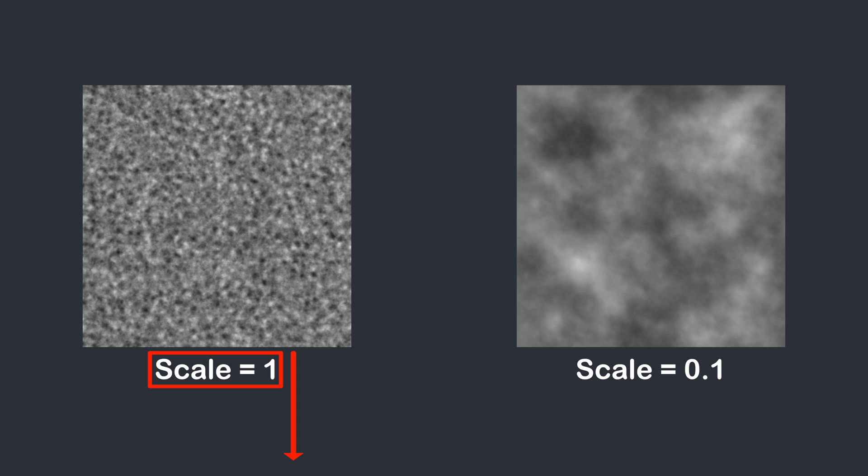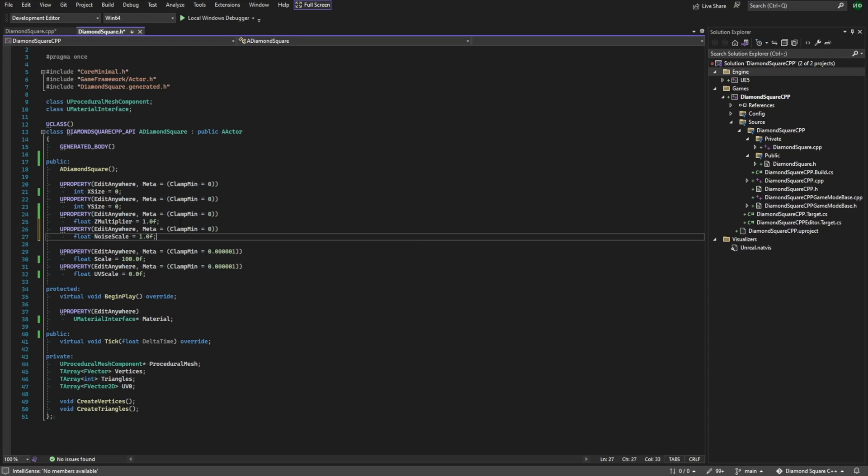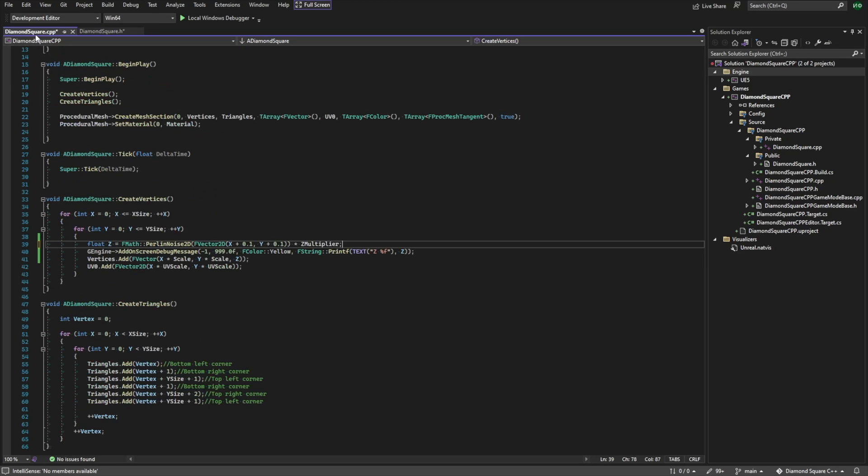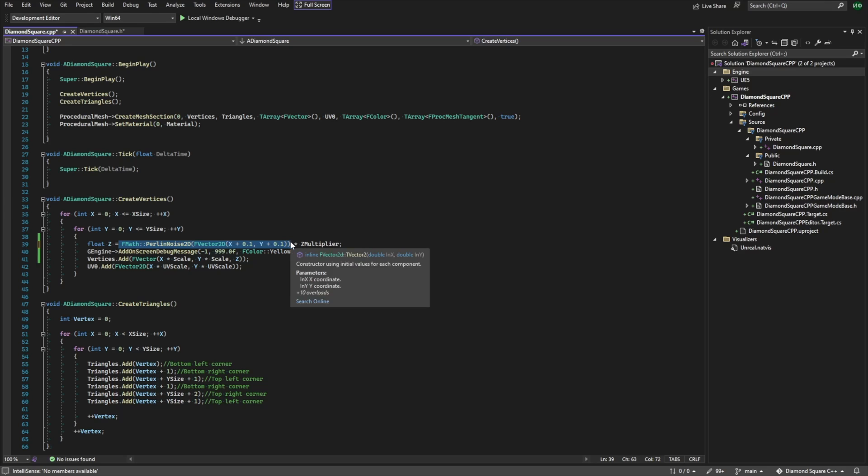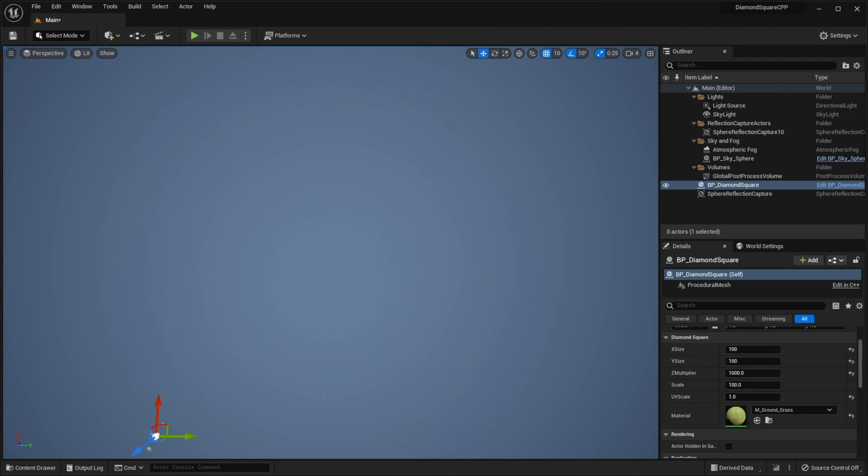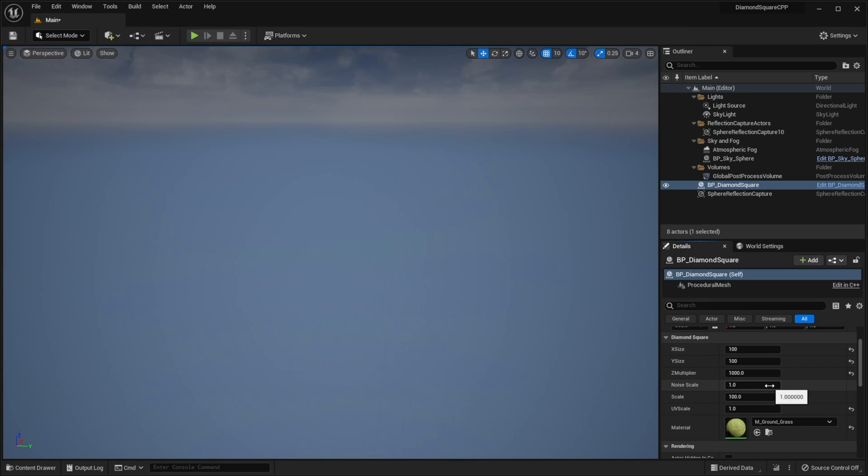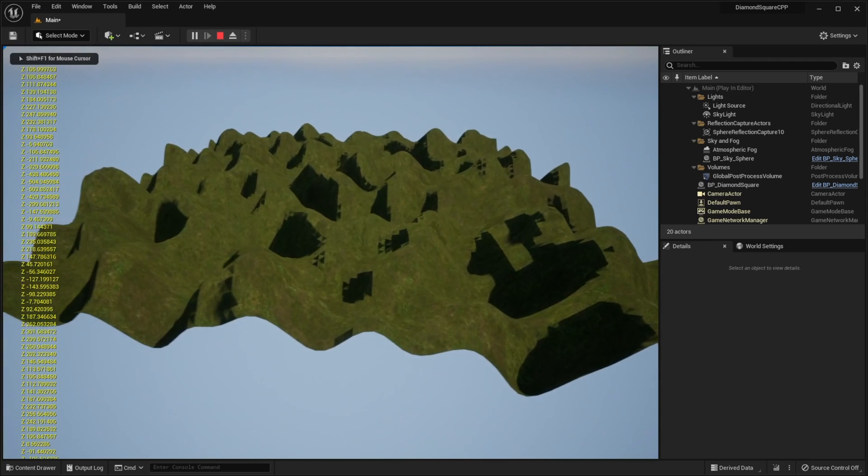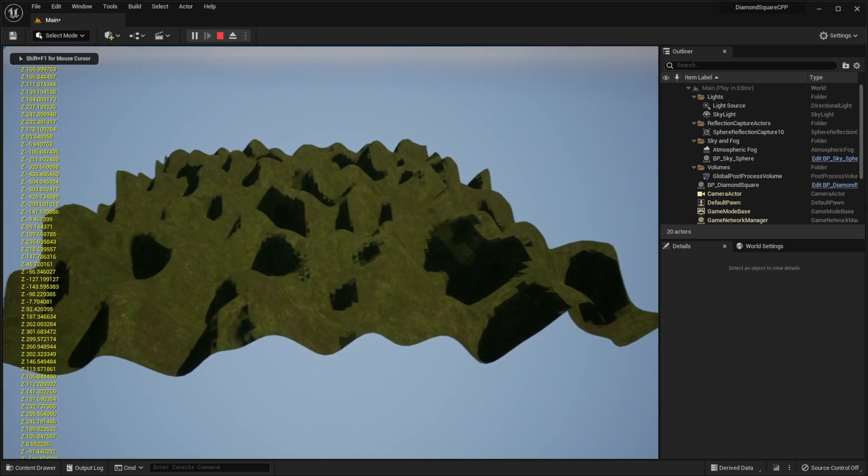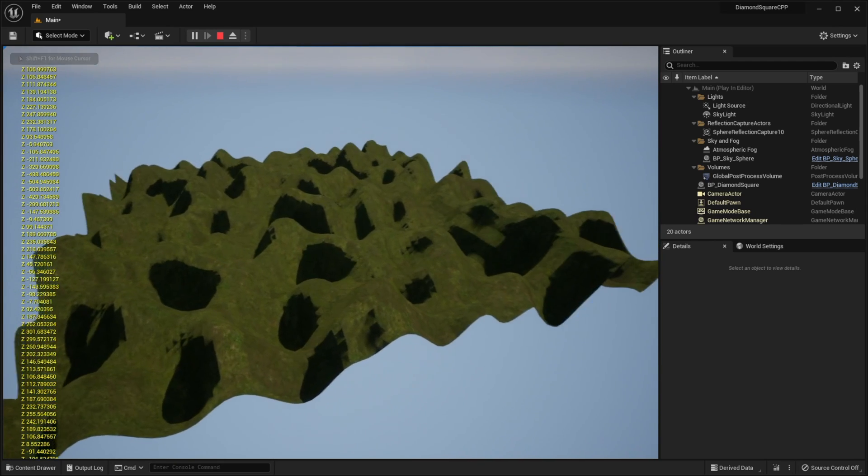Let's go back to our code. Now we have to create a new variable called noise scale. Then inside Perlin noise 2D function we need to multiply x and y variables by this value. Save everything. Return to the engine, run live coding. Set noise scale to 0.1 for example. Hit play. And now we have a nice looking hilly landscape.